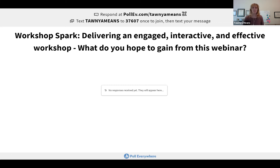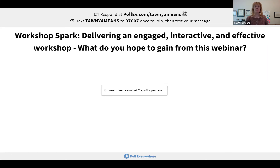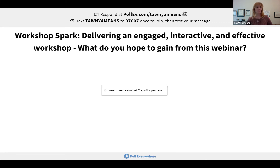Thanks Laura, and welcome everybody to this presentation on delivering an engaging, interactive, and effective workshop. If you have the Poll Everywhere app, it's really easy to use — open the app, search for Tanya Means as the presentation to join, and start putting in your responses. If you don't have the app, you can use a text-enabled phone with the number 37607 and text your message into the poll.